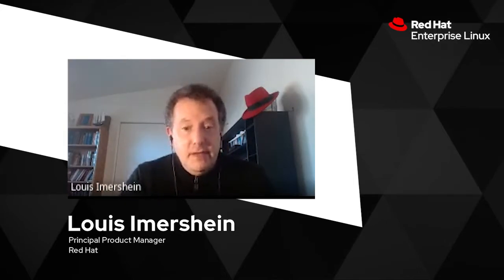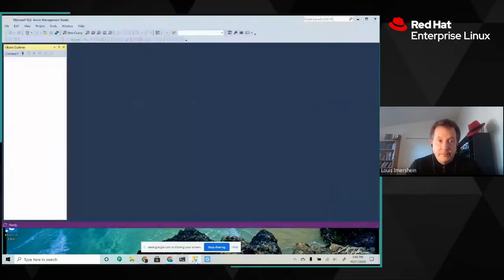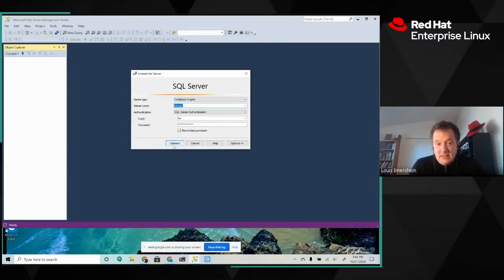Let's start off by taking a look at SQL Server Management Studio. It's a tool that SQL Server administrators know very well. Obviously runs on Windows, so I'm running Windows here. I am going to connect to my SQL Server cluster, which is running on the virtual address SQL.ag1.